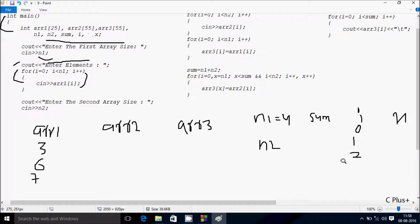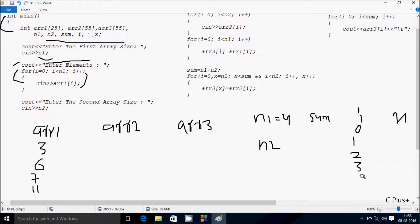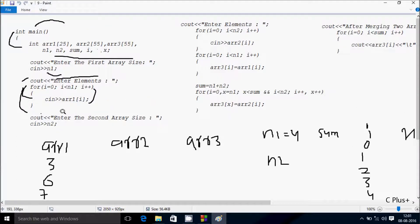I am going to enter 7. After that, i increments so i is 3. Condition 3 less than 4 is true. Let's enter ARR1 at position 3: I am going to enter 11. After that, i increments to 4. Condition 4 less than 4 is not true, so the loop exits. Control comes to the next point: 'Enter the second array size.' I am going to enter N2 value 3.